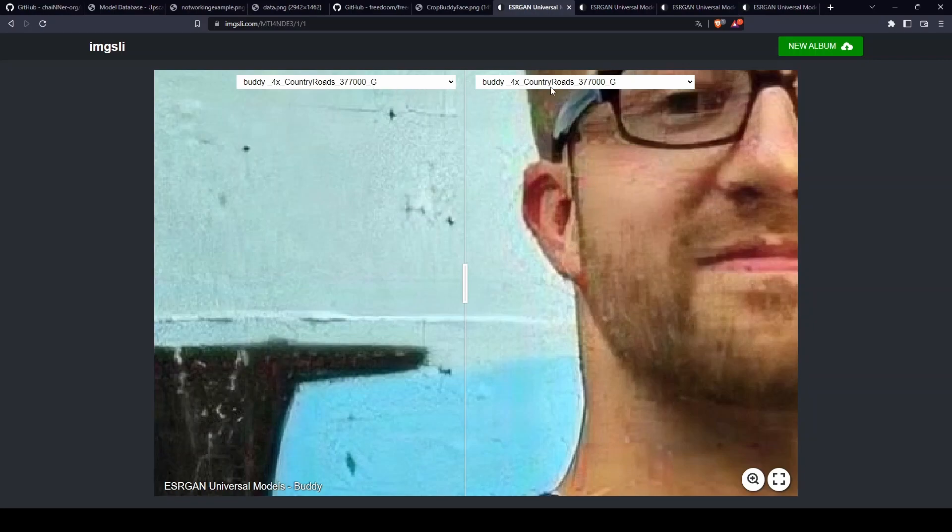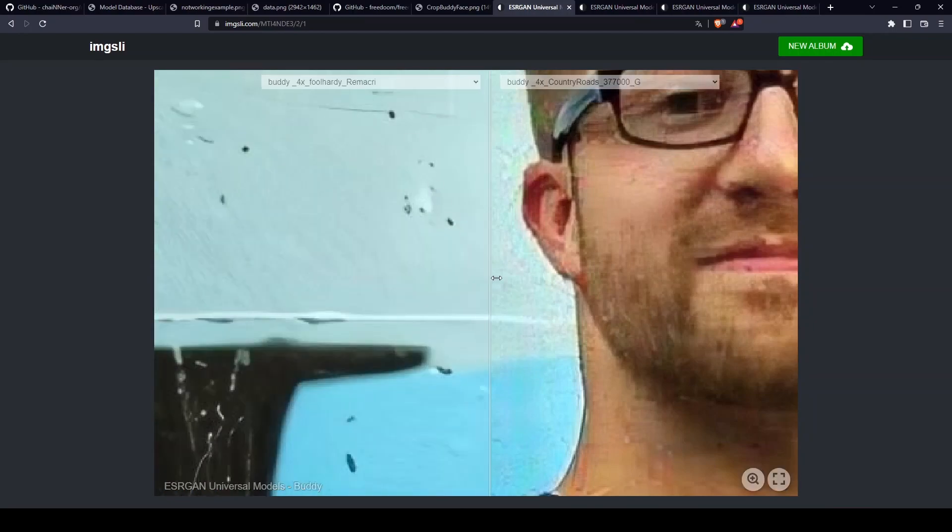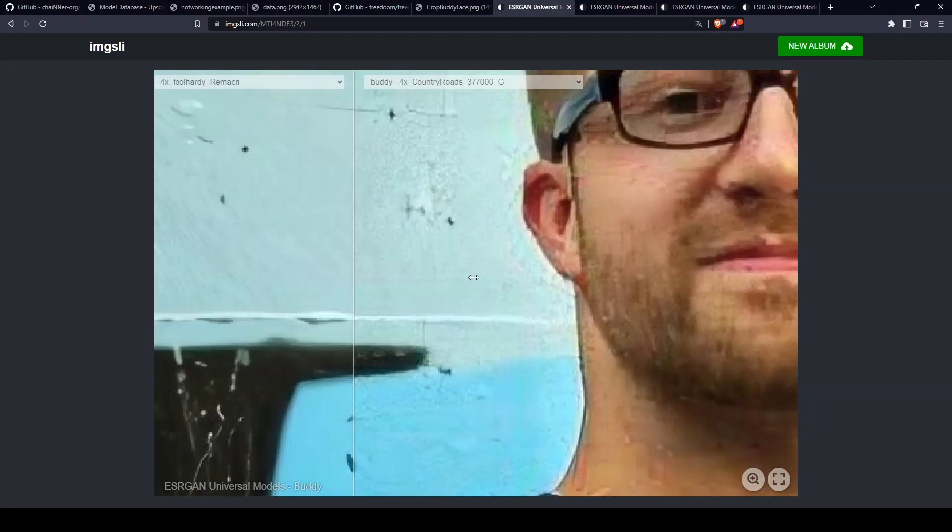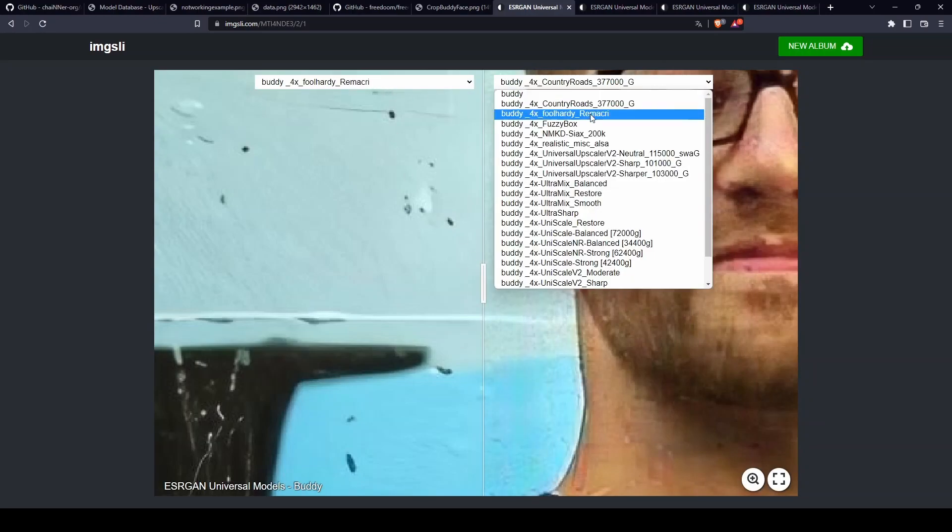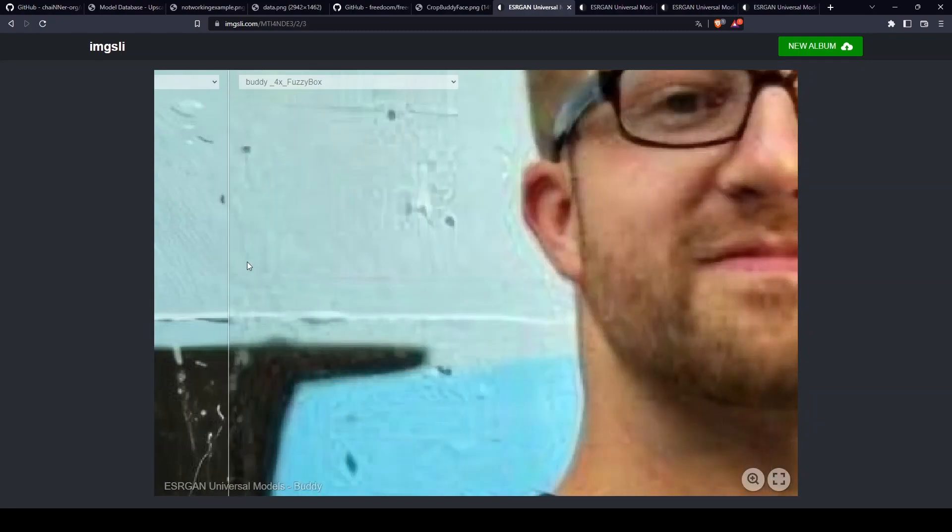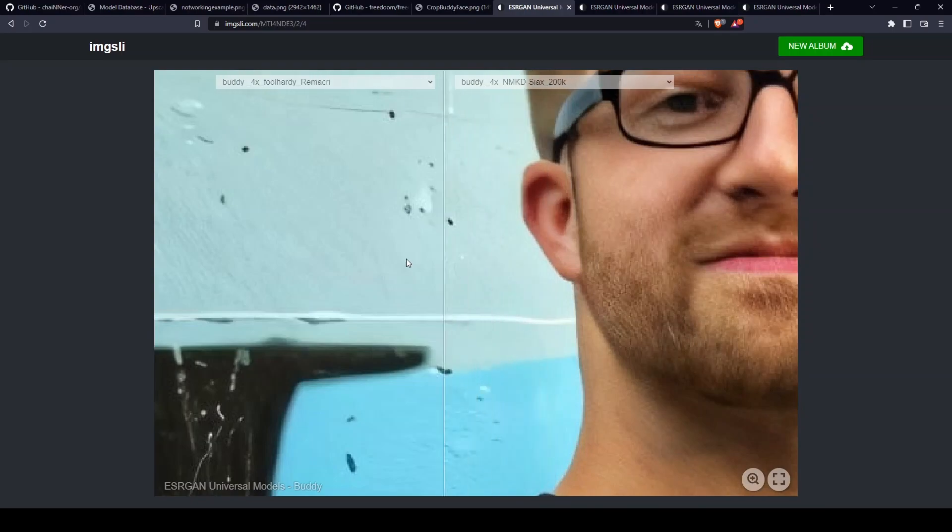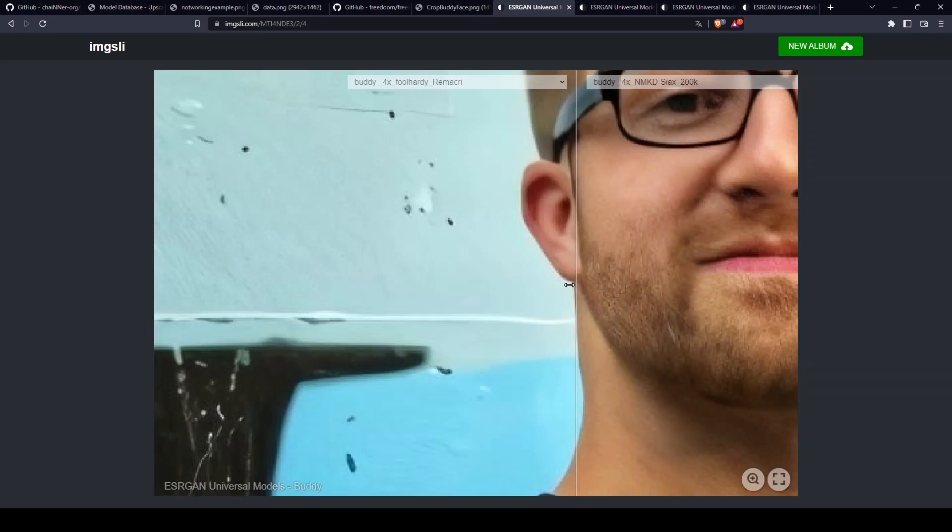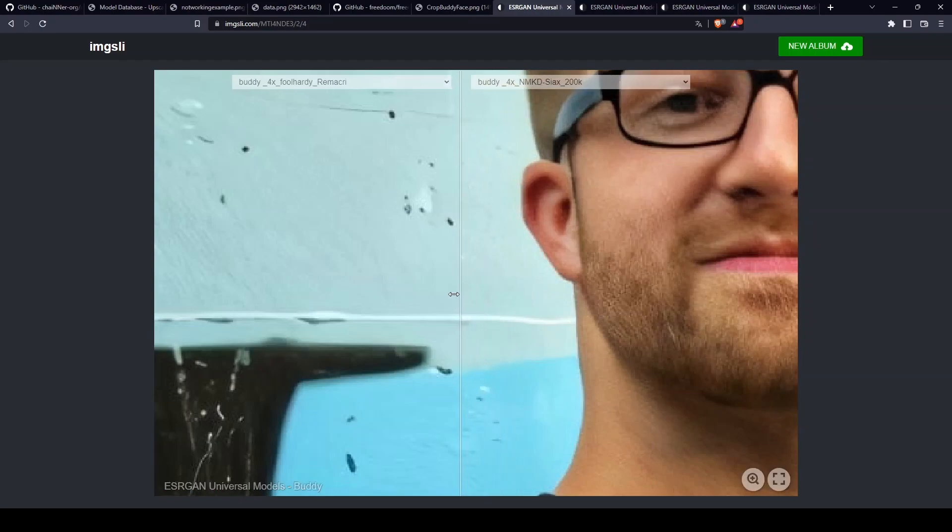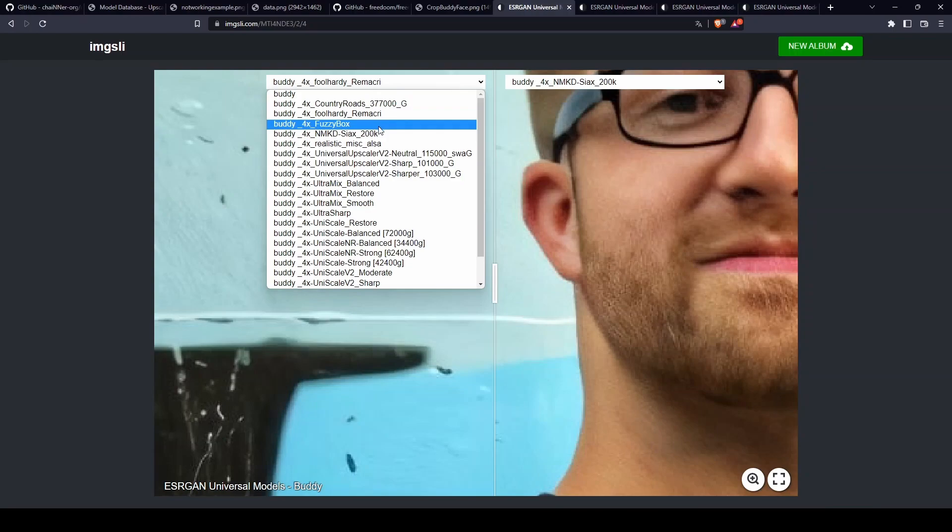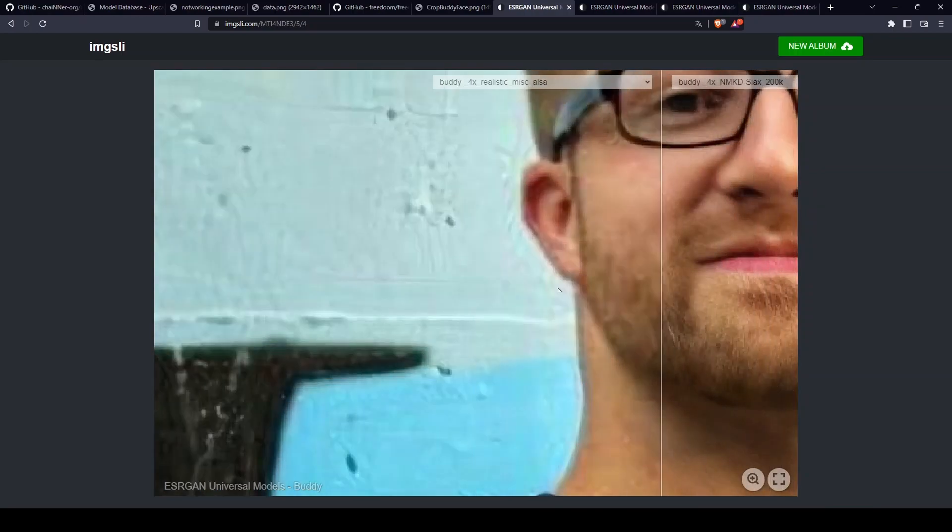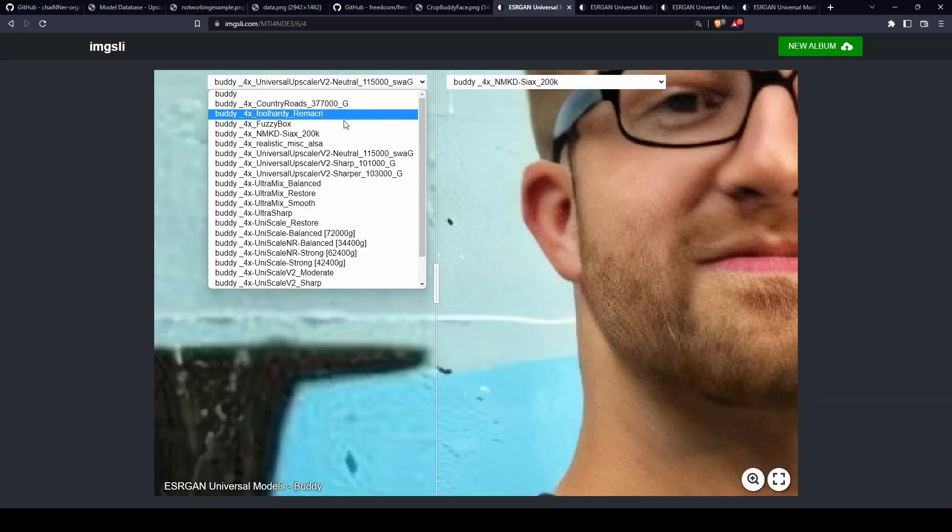Now we can start comparing the models. I'm going to choose the next model here, Remarkery, and then we can compare. I like this model way more from the quality. Fuzzy box - I still like the left one more. Saix - I actually like it. I think it's sharper and gives more details. If you look at the beard here and the wall texture, I think it produces way more details.